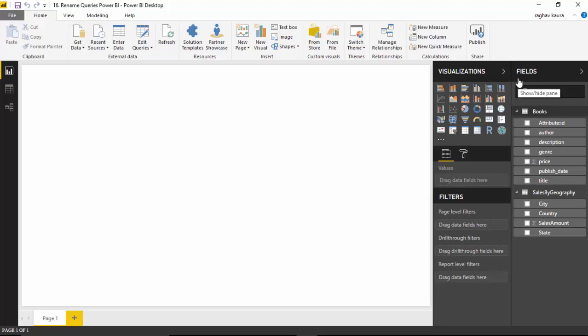So in this video you learned how to change the names of the queries in Power BI. I hope you find this video useful and thanks for watching this video. Please do subscribe to my channel if you enjoy what I'm doing. Thanks.